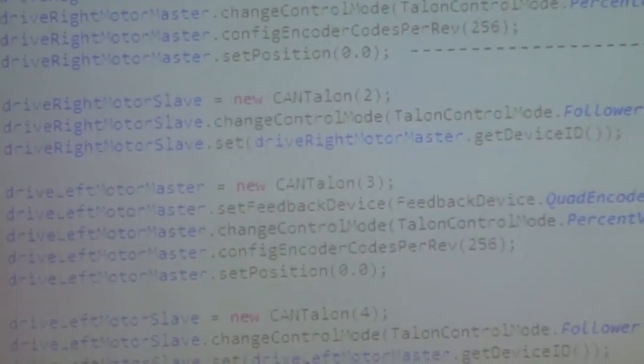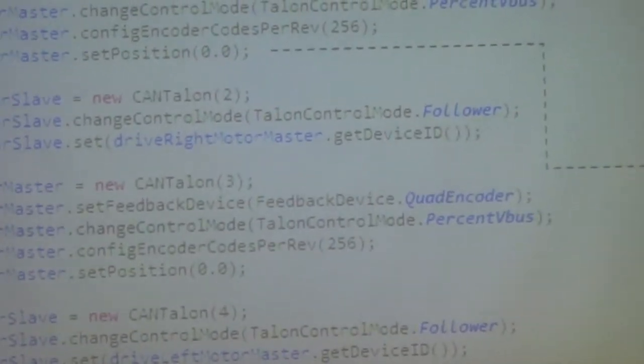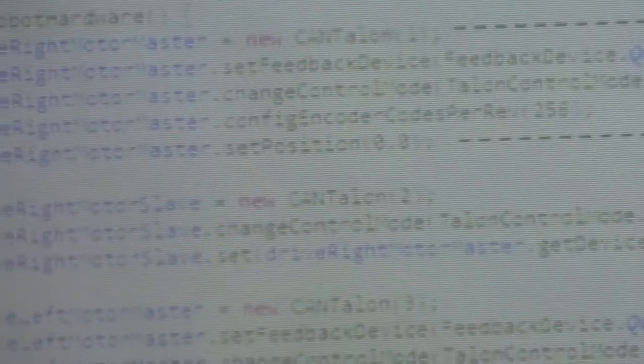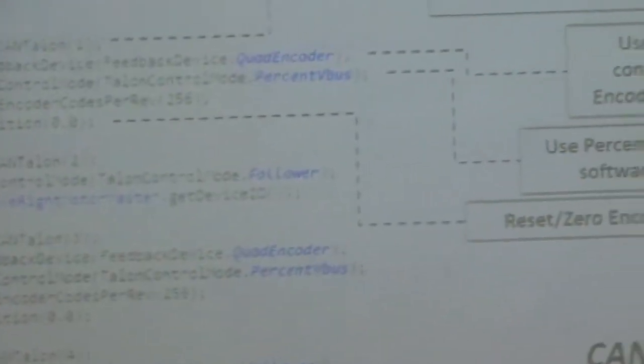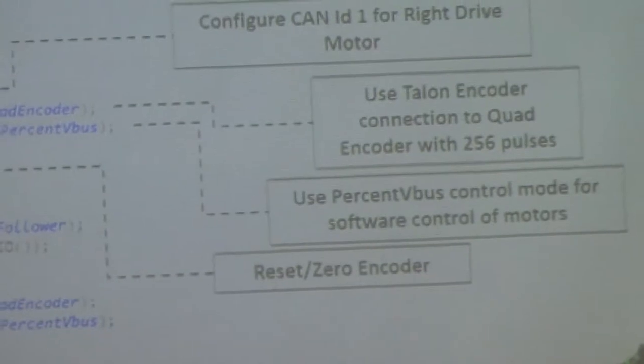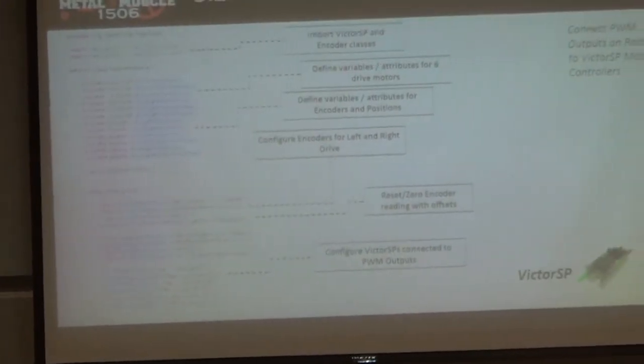That's basically how we instantiate the motors with CAN Talons. Note that last year they changed the packaging for imports — you now have to use the Cross The Road Electronics library instead of the WPI library. A quick Google search will show you how to set that up.